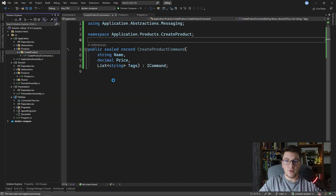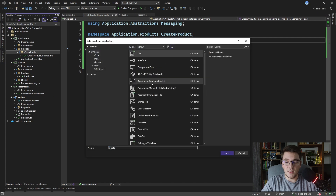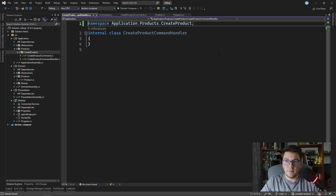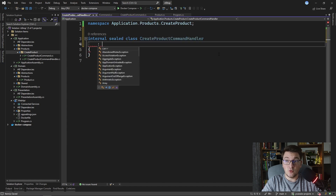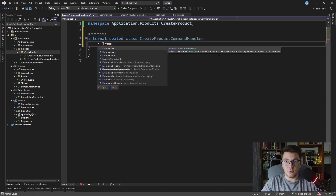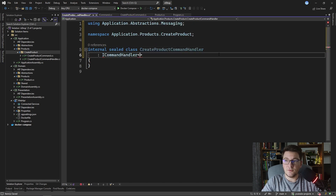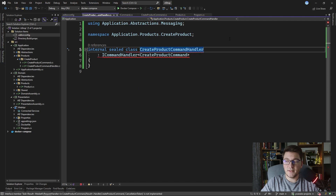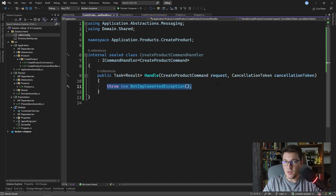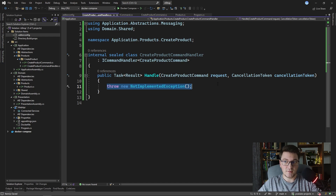I'm going to right away go ahead and add the create product command handler. We're going to implement the ICommandHandler interface and we're going to handle the create product command. What I want to do in the handle method is create a new instance of the product entity and persist it to the database.